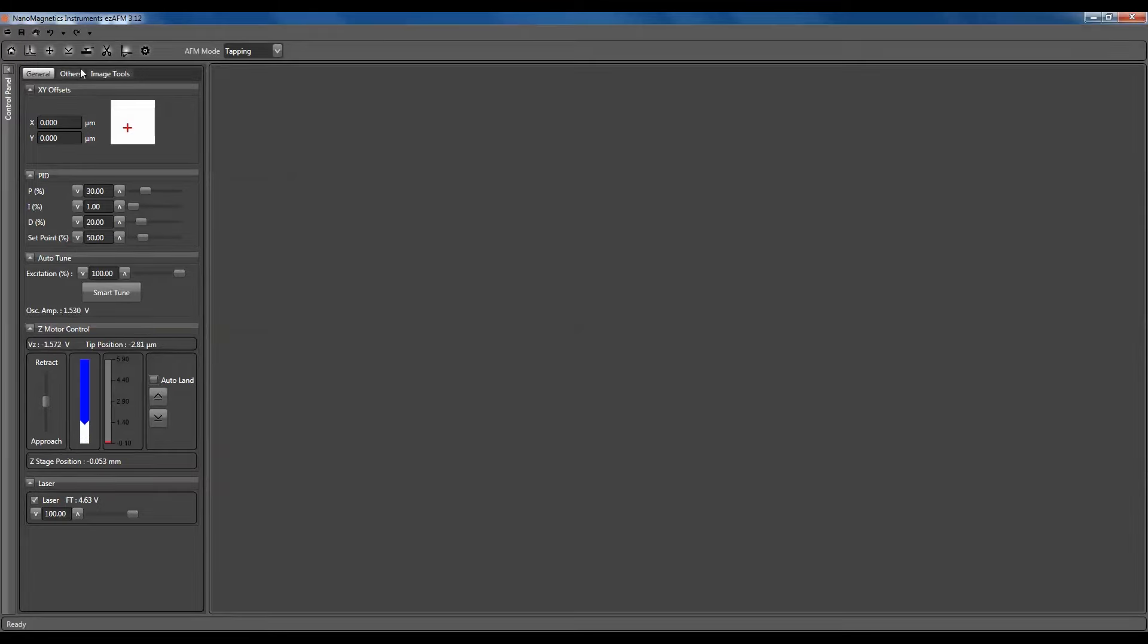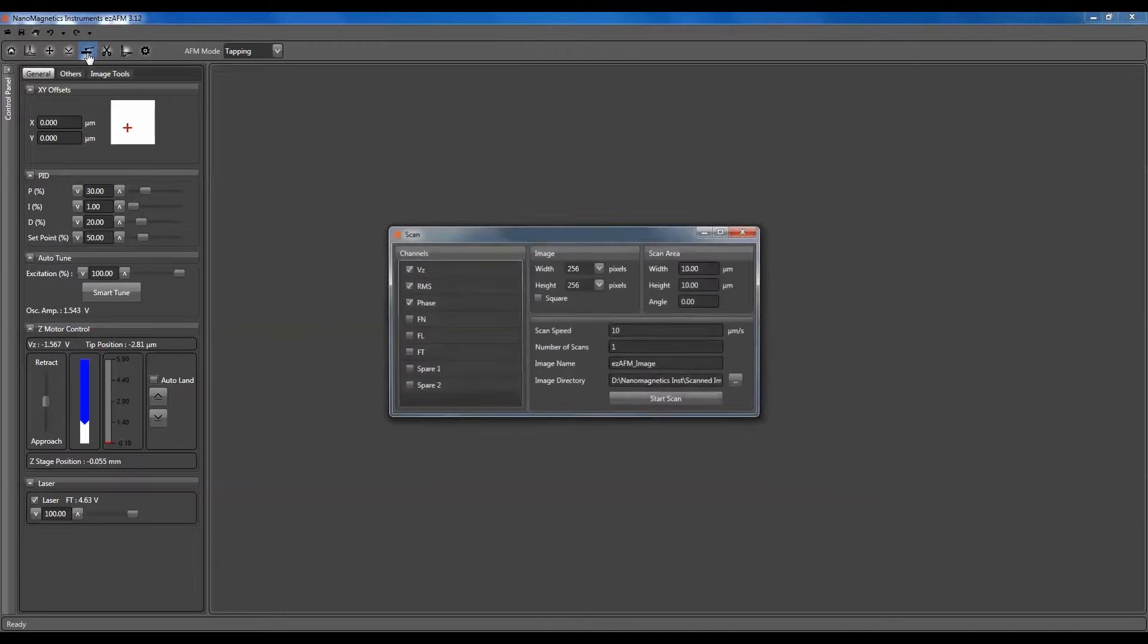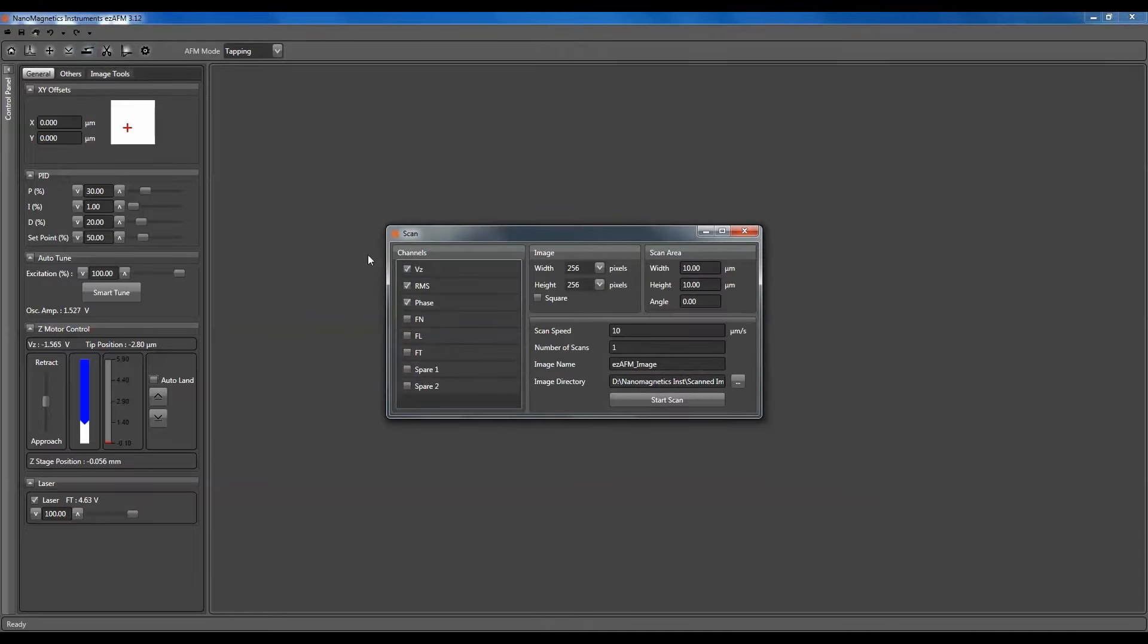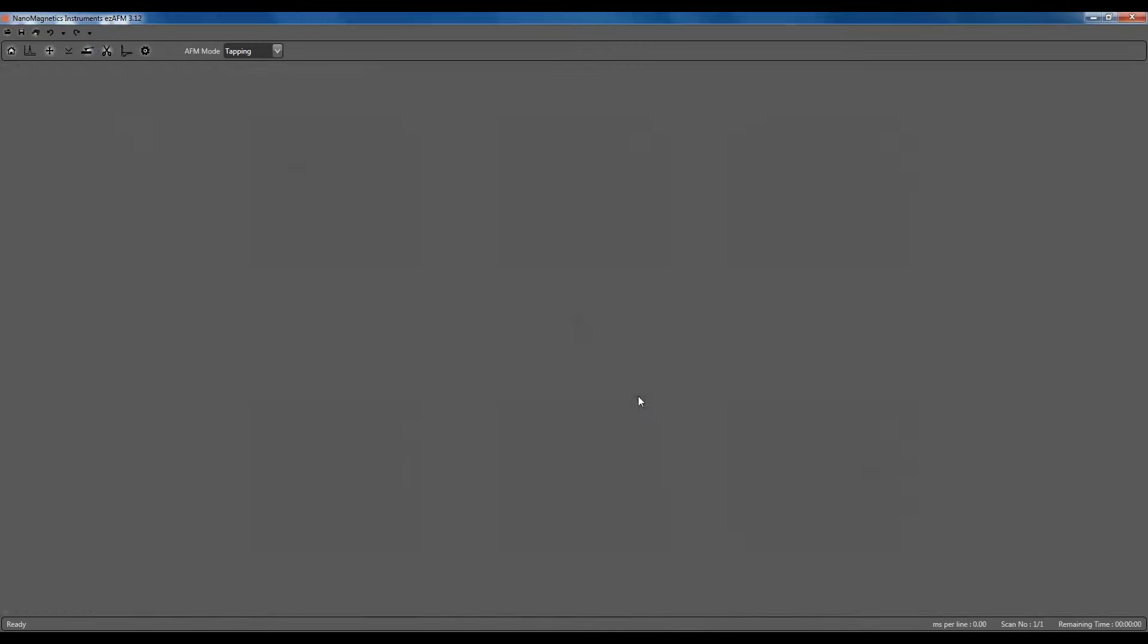Now you are ready to start your scan. Go to the Scan tab and adjust your parameters. When you're done, click the Start Scan button.